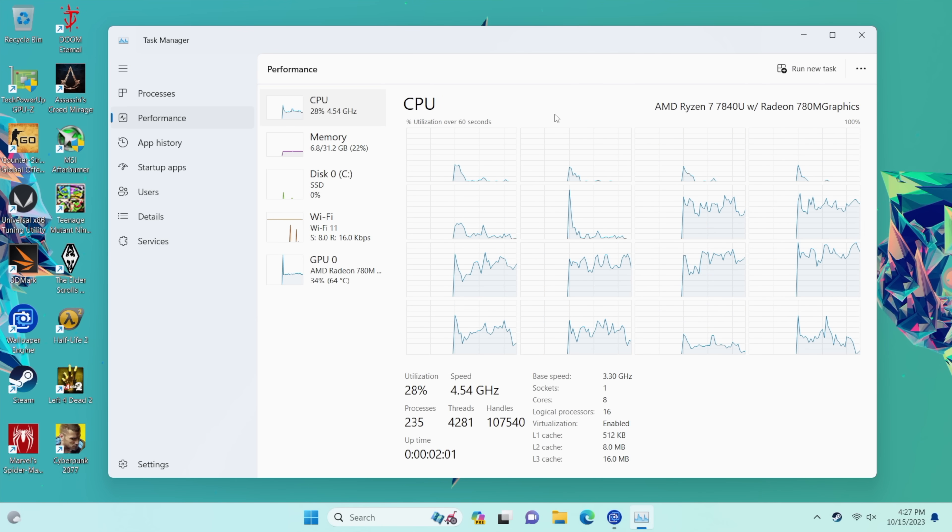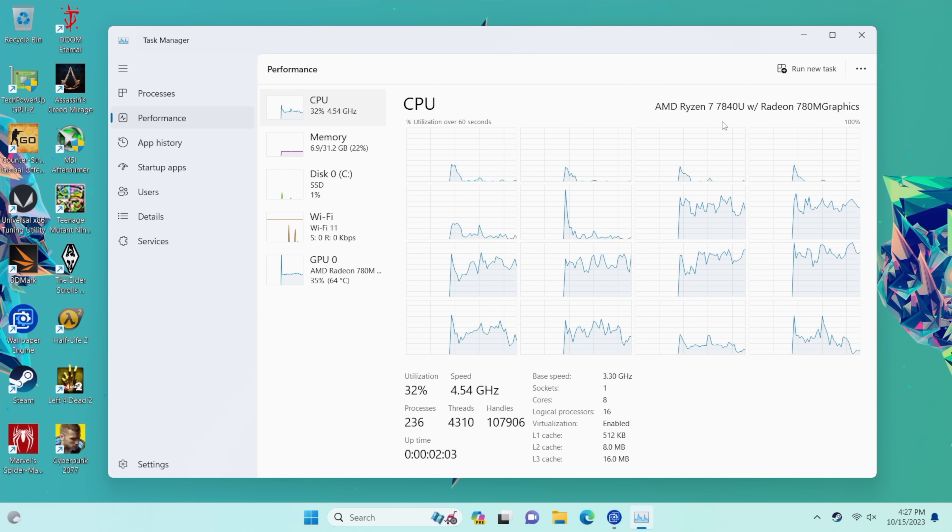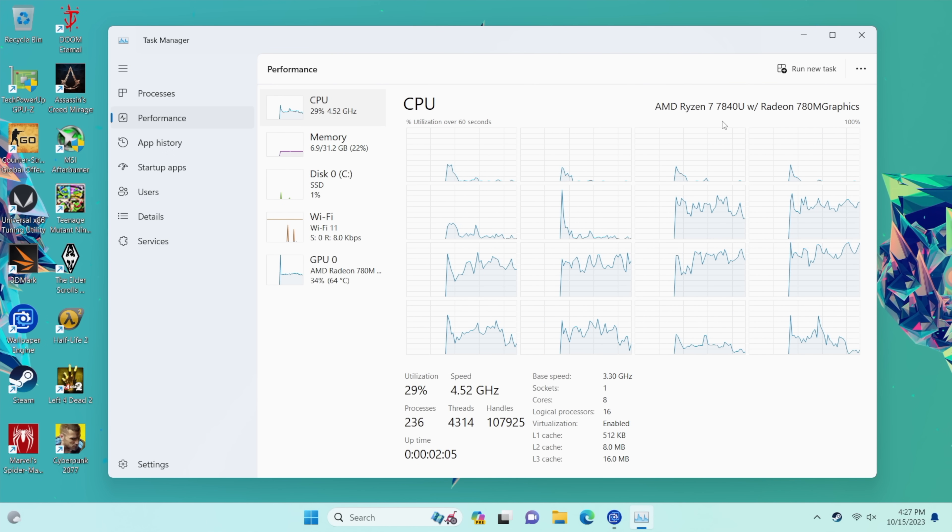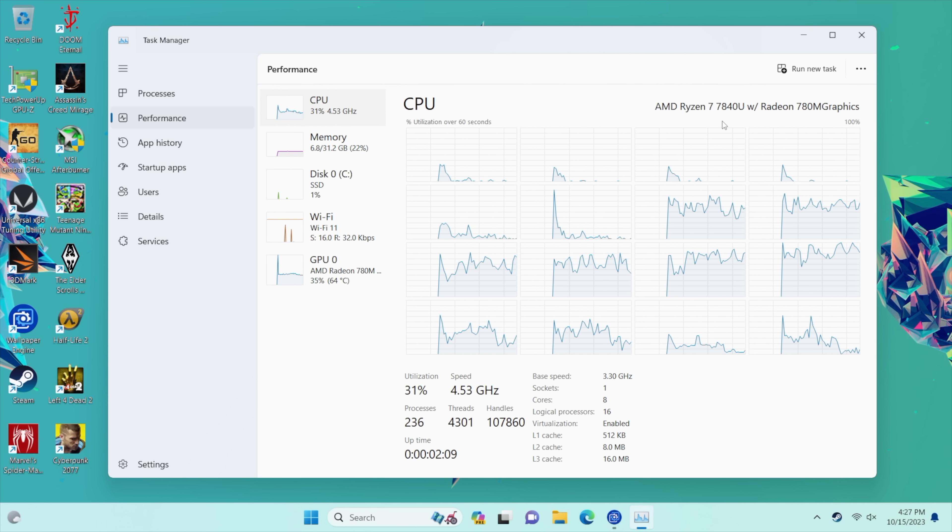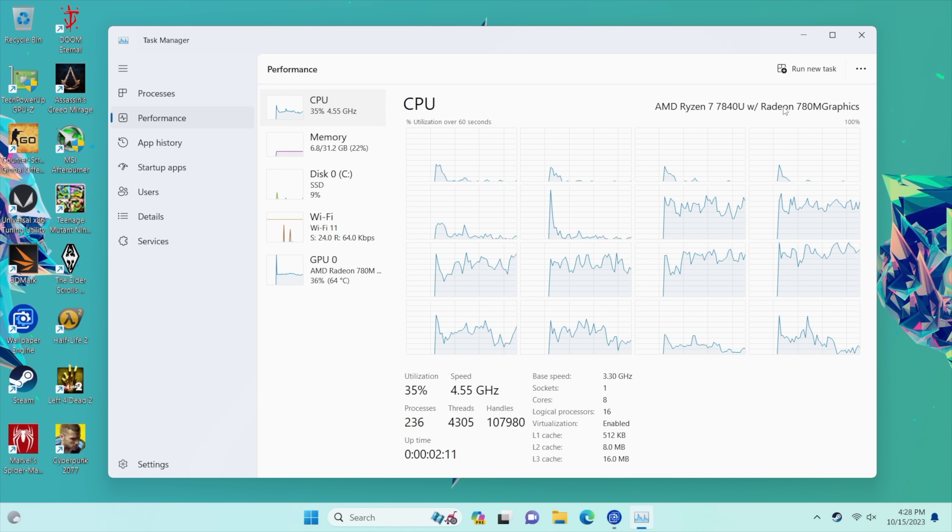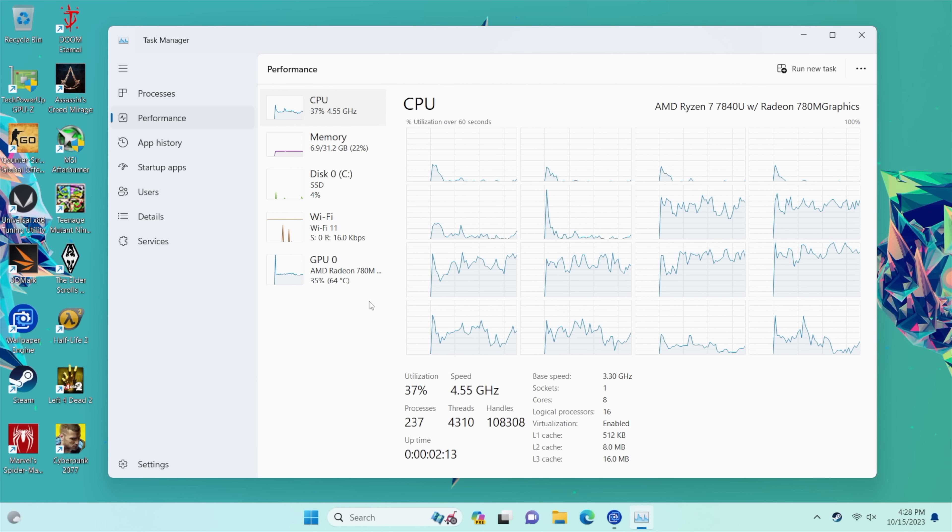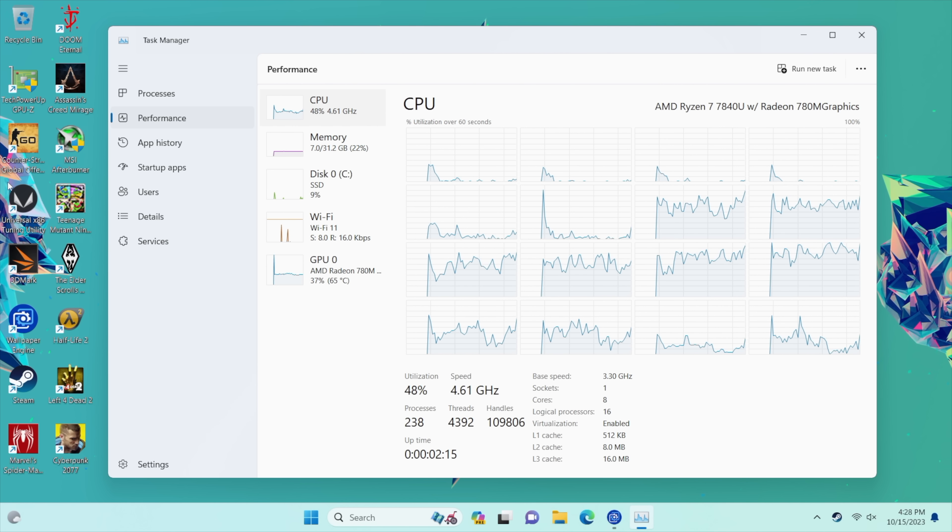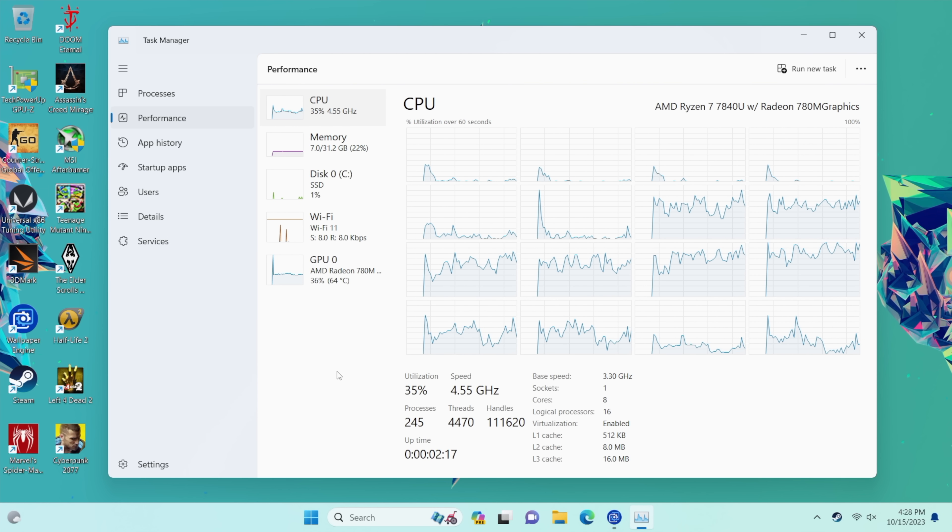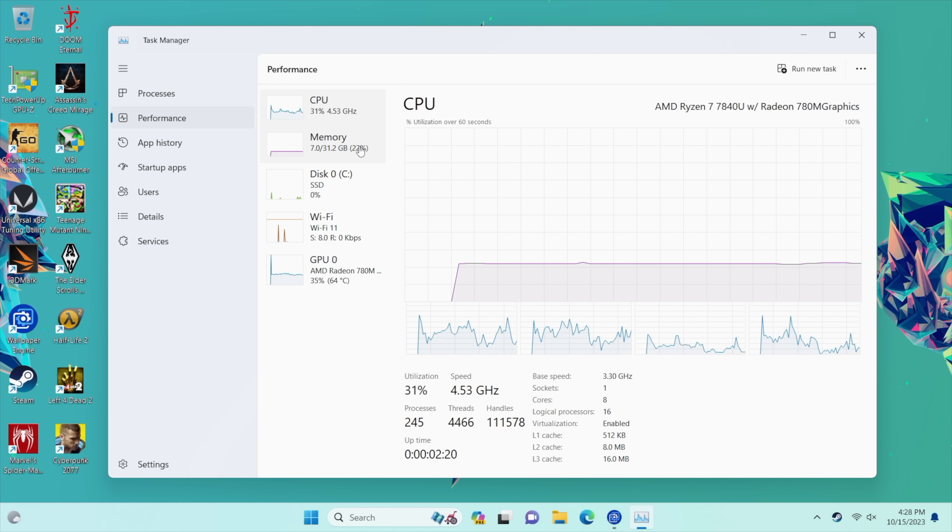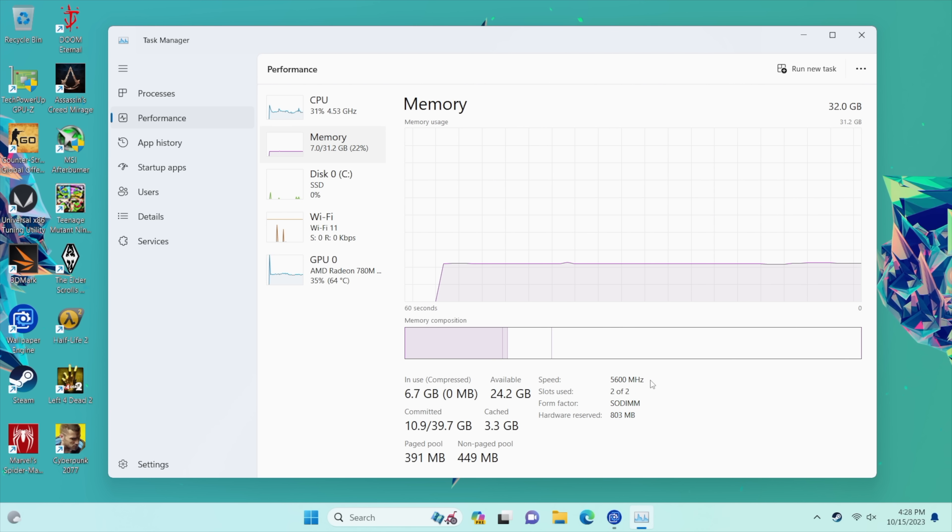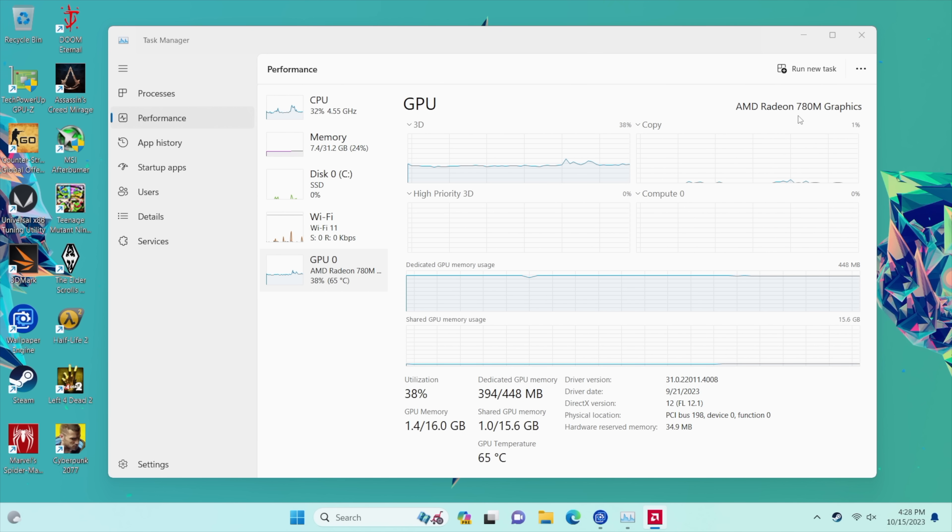Okay so here it is. Yeah we've actually seen the 7840U in a lot of handhelds but we haven't tested it in a mini PC. Now the other ones that we've seen are the 7840H. A little higher in TDP than that but with this U here we're up to 45 watts and we can use a third party application to up that TDP but we're going to kind of keep it right there at 45 to see what this thing can do.